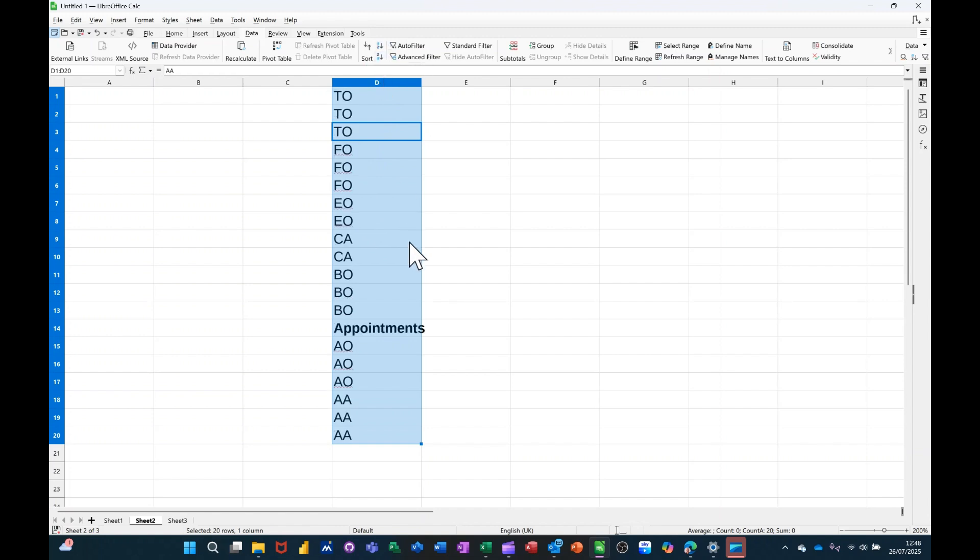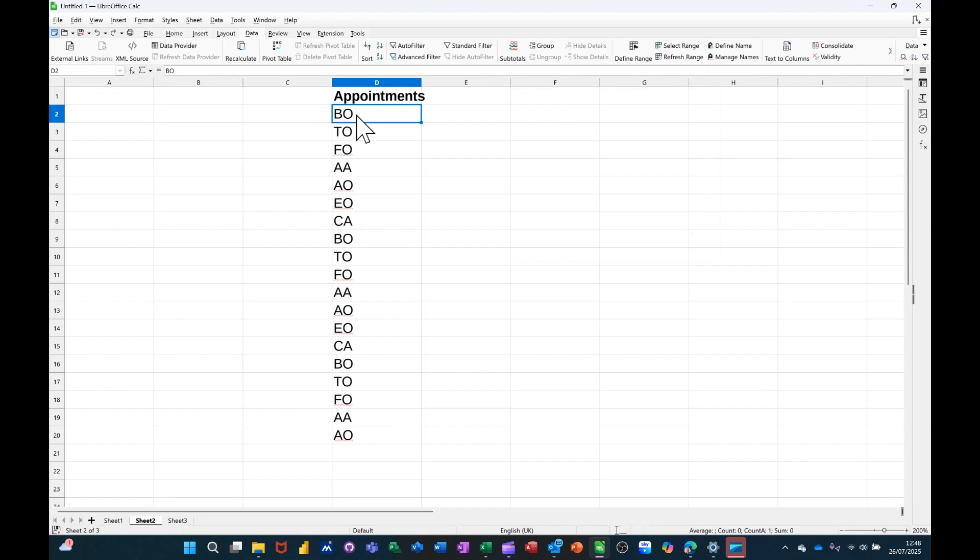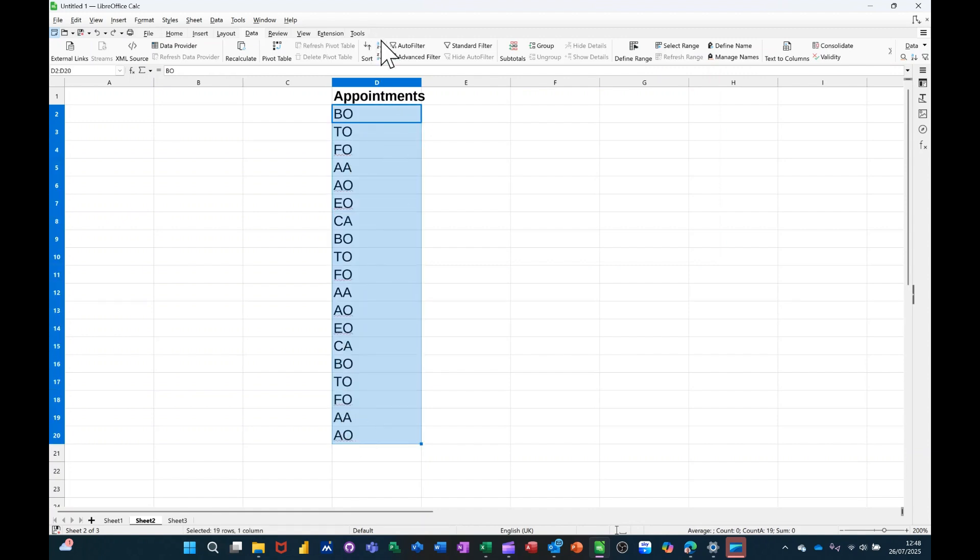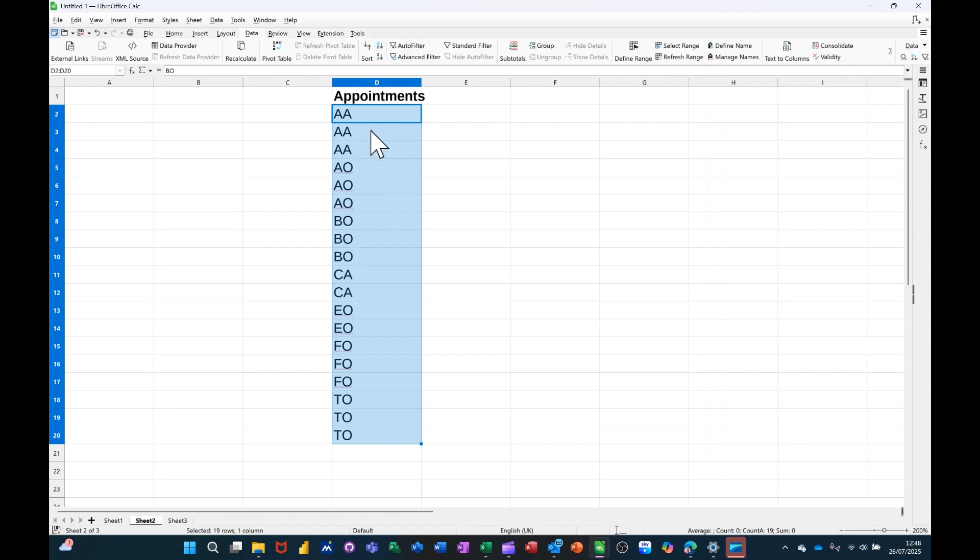Now if I undo that, and just highlight this area and sort that A to Z, it's brought all the A's to the top, which is great, but that's not the top officer. The top officer is Executive Officer.